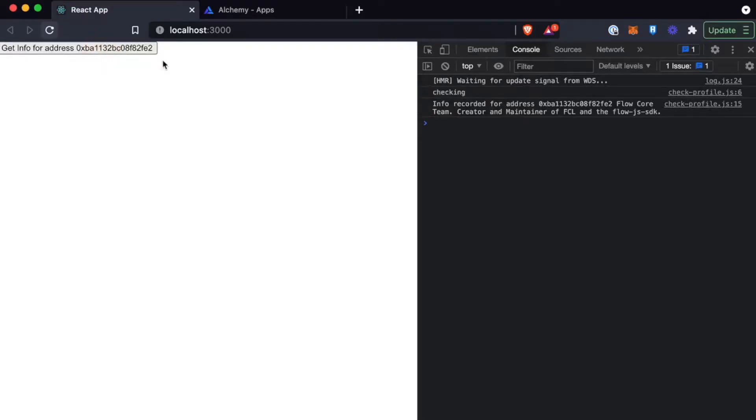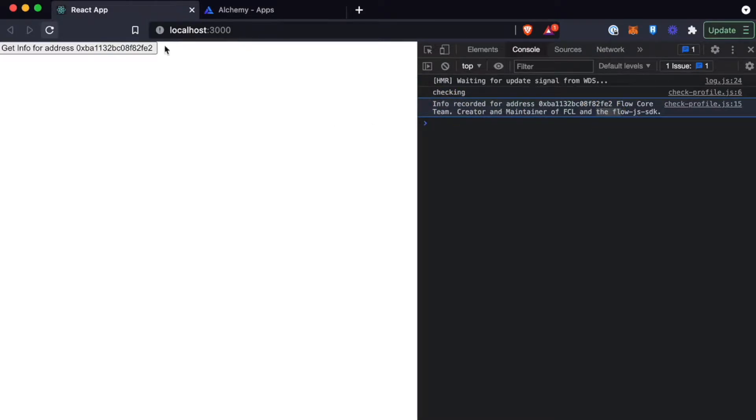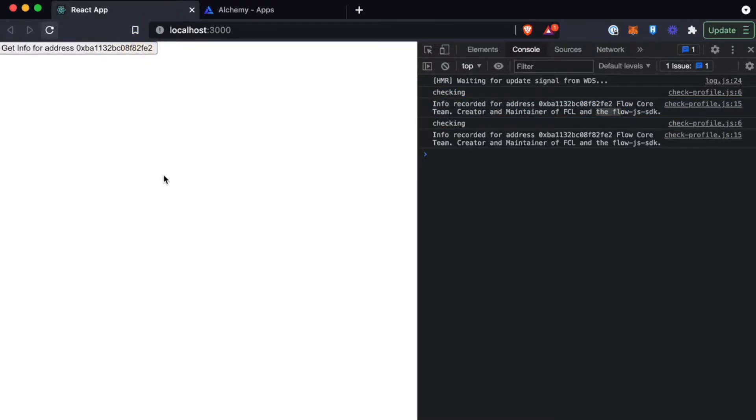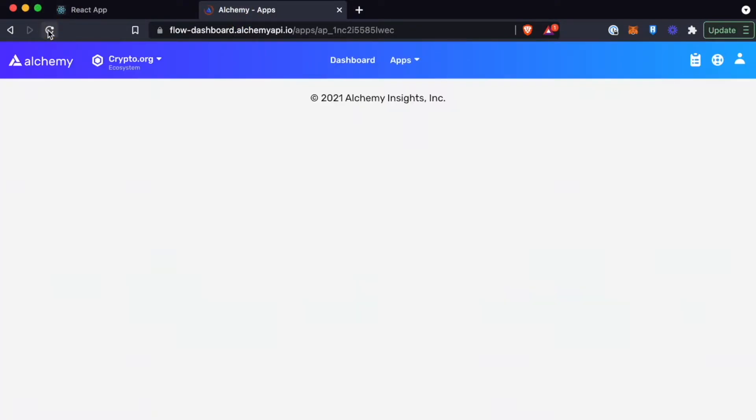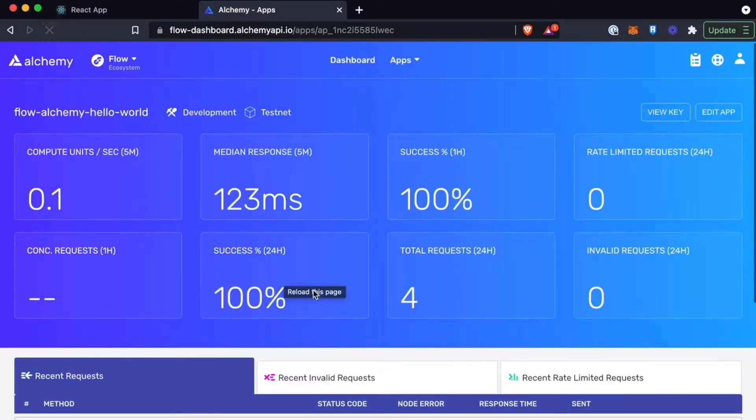By the end of this tutorial, you're going to be able to have this really simple website with a button on it. And when you click it, it interacts with the Flow blockchain and you can track that interaction on the Alchemy dashboard and see that metric and see the response. And that's awesome.